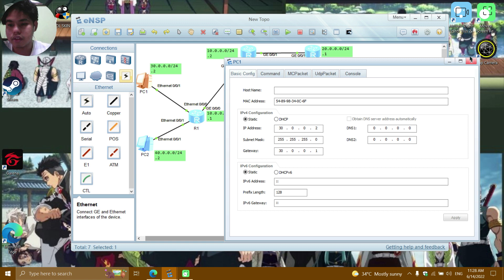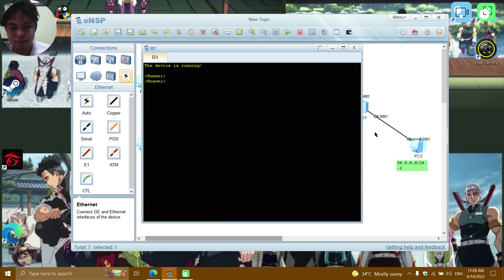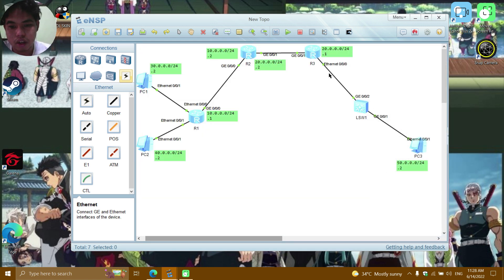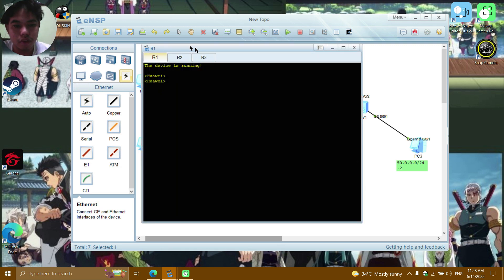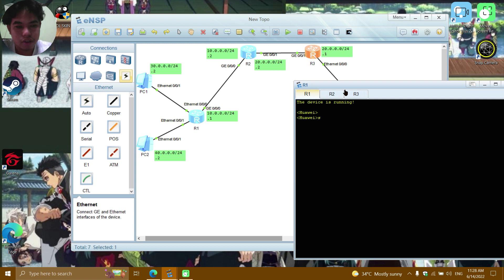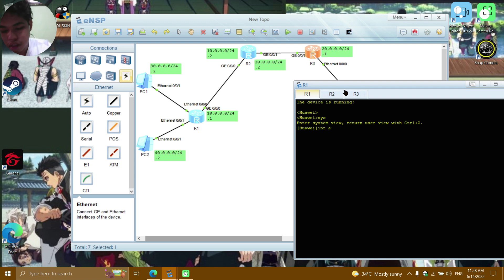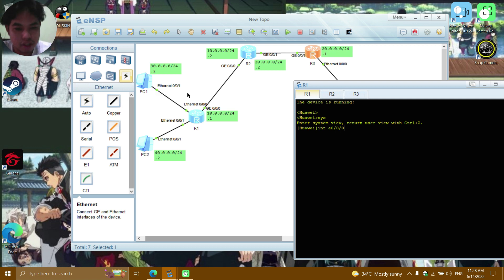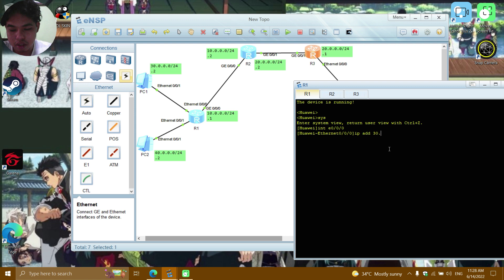Now heading to R1. Enter system view with SYS, then interface GE0/0/0. Set the IP address for the PC1 side: 30.0.0.1 with subnet mask 255.255.255.0.